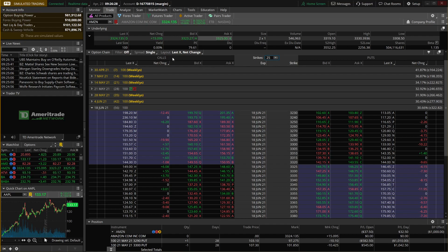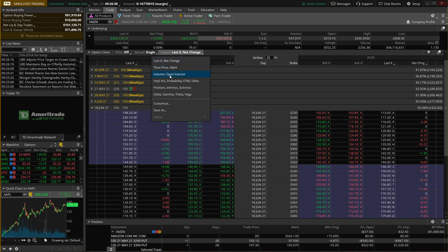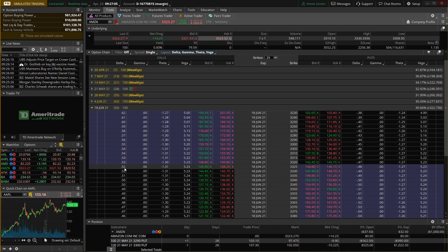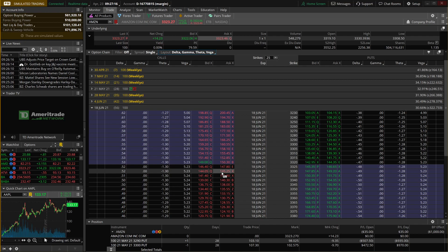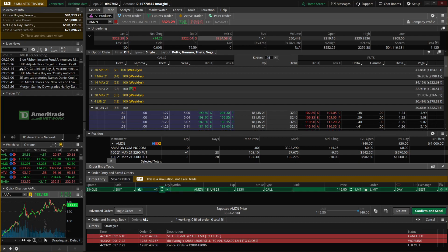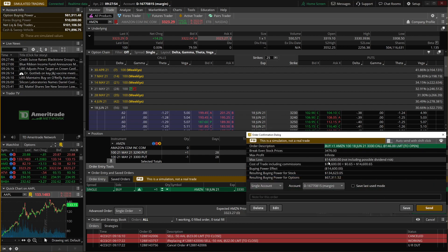To change the option chain layout, click on 'layout' and choose from default templates or come down to 'customize' to create your own. In our case we'll click on 'Greeks' to see Delta, Gamma, Theta, and Vega for each individual strike. Remember, just like for stock: click the asking price to buy an option, click the bid price to sell one. For example, to buy the 3330 call option, find the strike in the middle, move to the left-hand side for calls, and click the asking price of $145.25. This creates an order ticket to buy 10 contracts of the Amazon 18 June 3330 calls at $145.40.